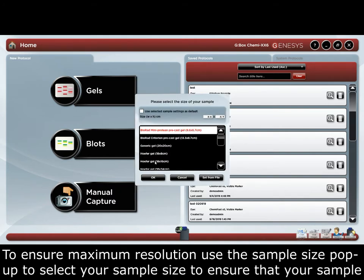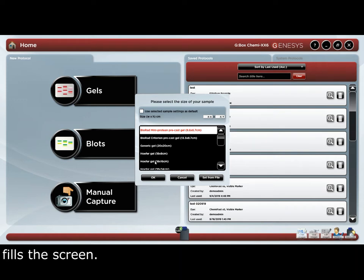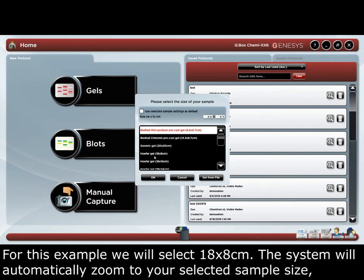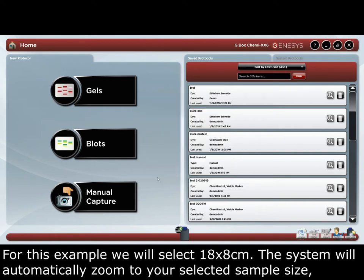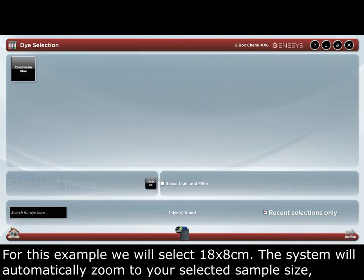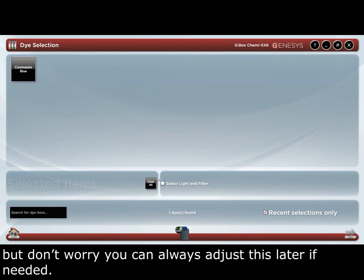To ensure maximum resolution, use the sample size pop-up to set the sample size to ensure that your sample fills the screen. For this example, we will select 18x8cm. The system will automatically zoom to the selected sample size, but you can always adjust this later if needed.